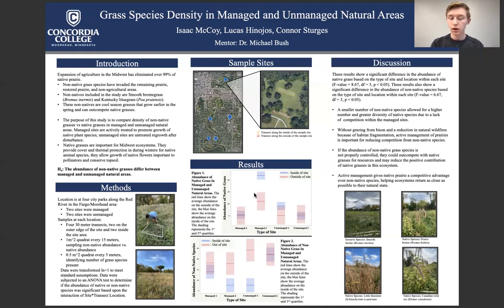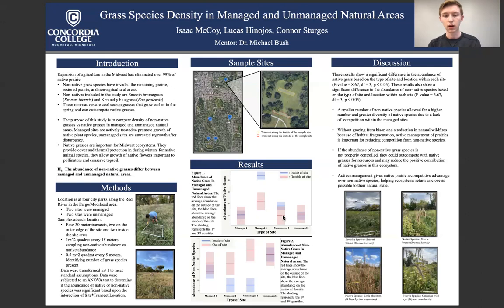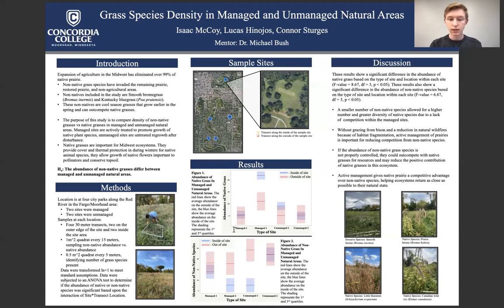The results are shown as box plots. The red lines represent the average from our raw data on the outside of each site, and the blue ones show the inside of each site. The upper plot looks at native grasses in both managed and unmanaged natural areas. In unmanaged areas, both inside and outside, native grasses were lower. In managed areas, we had a higher abundance of native grasses, especially on the inside of each site, which was more protected from adjoining habitats.